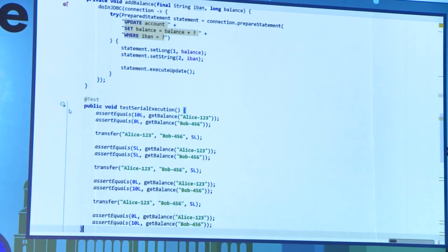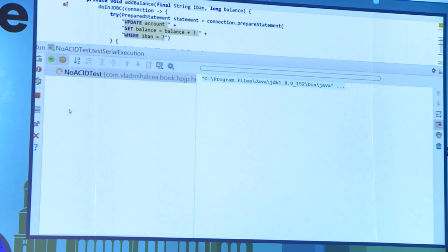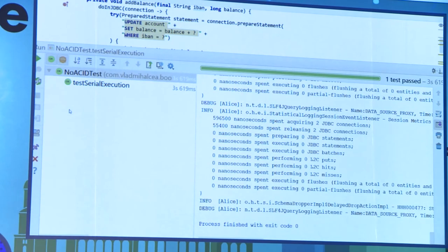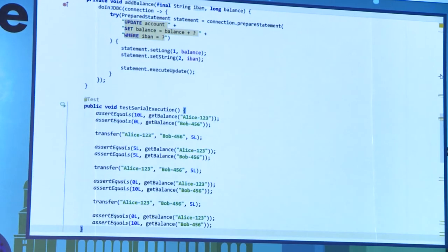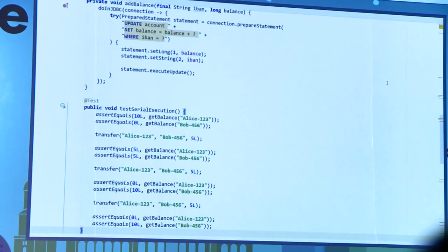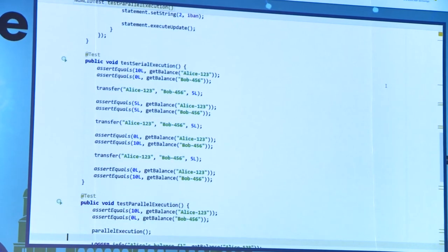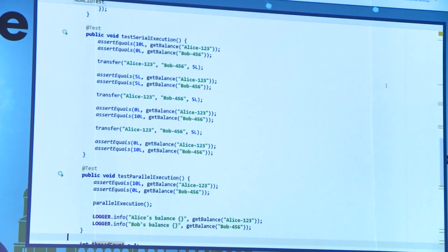Everything was as expected. So now we can go back home and say the task is done — push it in Jira from 'to do' to 'done.' However, we have not tested it for concurrency. So let's write another test.